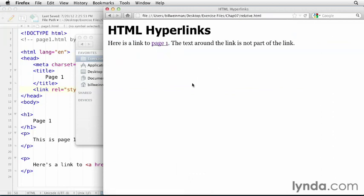So relative URLs are a great way to refer to objects within the same file space. Be careful, though. It takes some effort to maintain relative links as you move your documents around on your site.